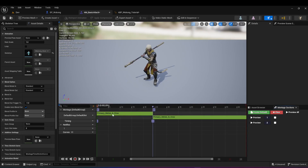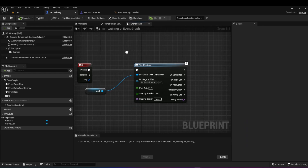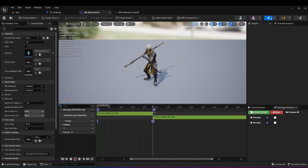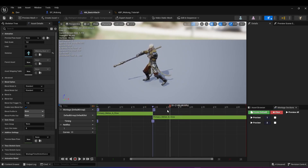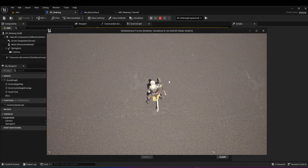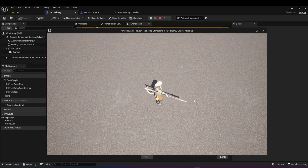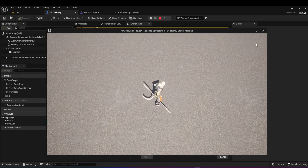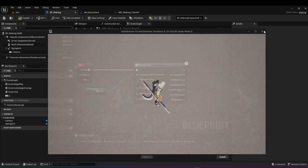Now I want to show you that you can choose which animation to play in the montage section. In the character blueprint, when using play montage, you can choose a starting section. So if we want to play the second animation, set the starting section to 'two', hit compile and save. The second animation is the one where he goes from the other side — left to right versus right to left. If we go to play and press Q, you can see it plays the other animation.